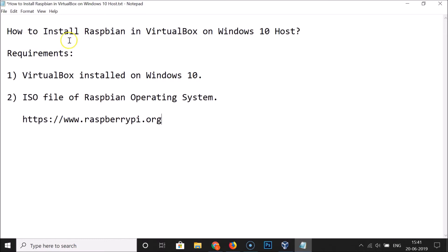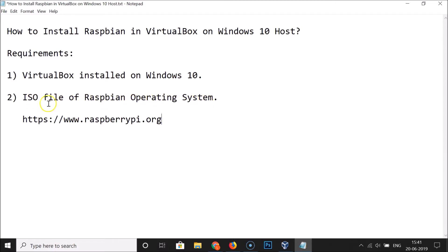In this tutorial I'm going to show you how to install Raspbian in VirtualBox on a Windows 10 host. The requirements are: VirtualBox must be installed on Windows 10 — if you don't know how to do this, there is a video link in the description. The second requirement is the ISO file of the Raspbian operating system.